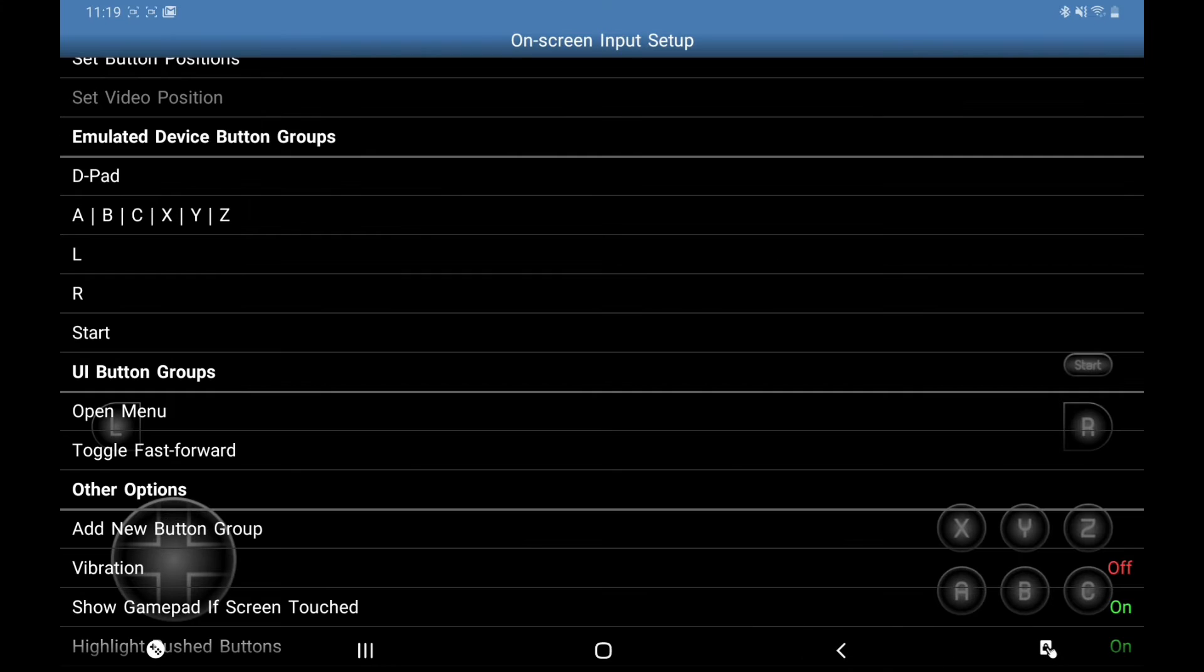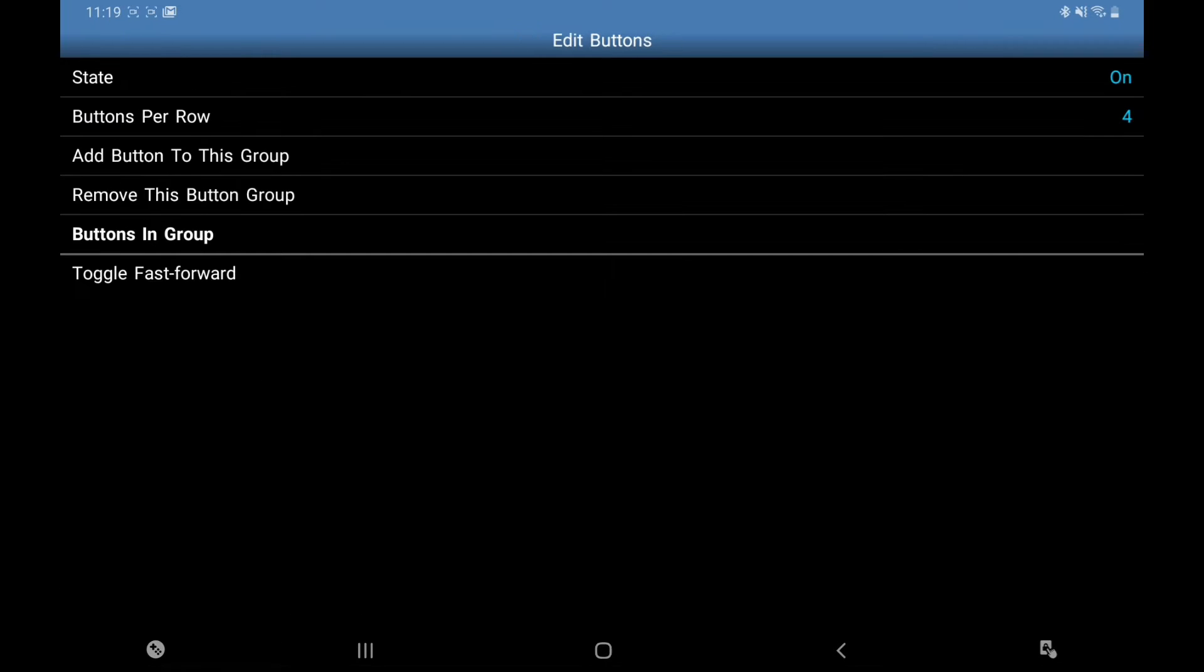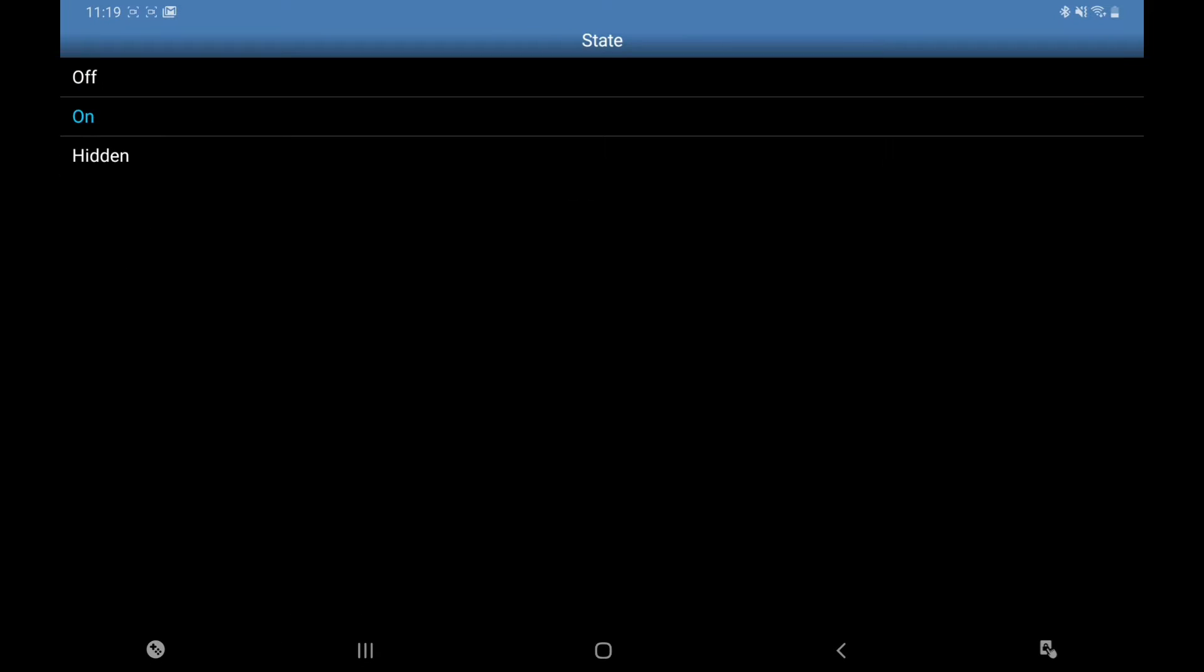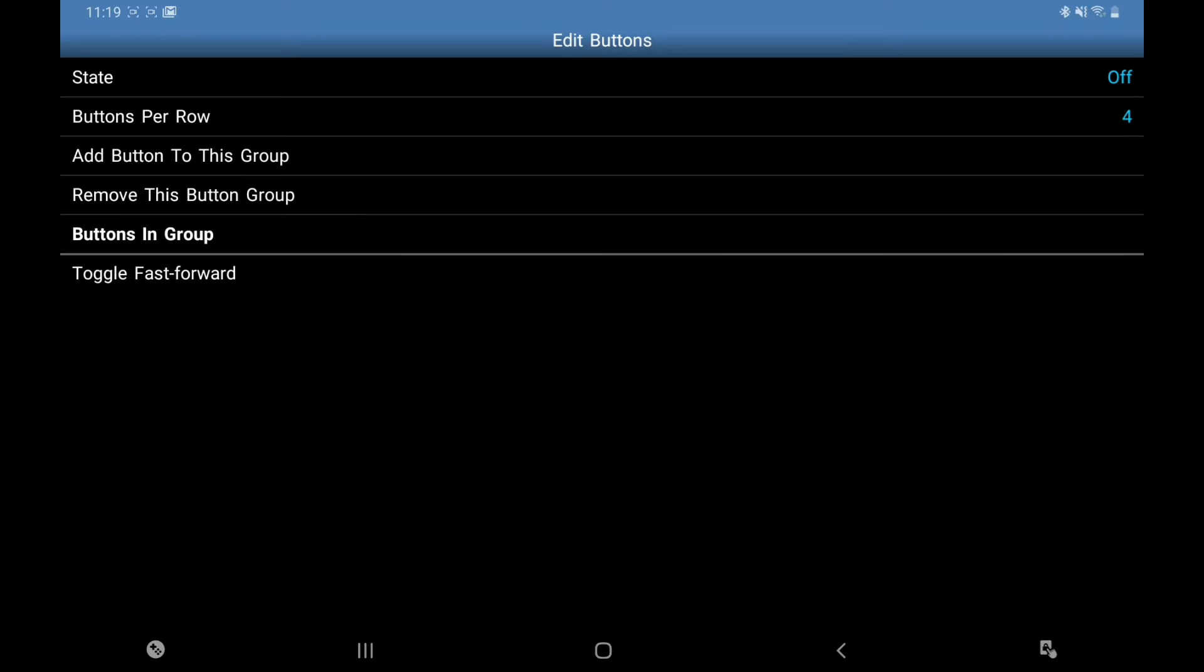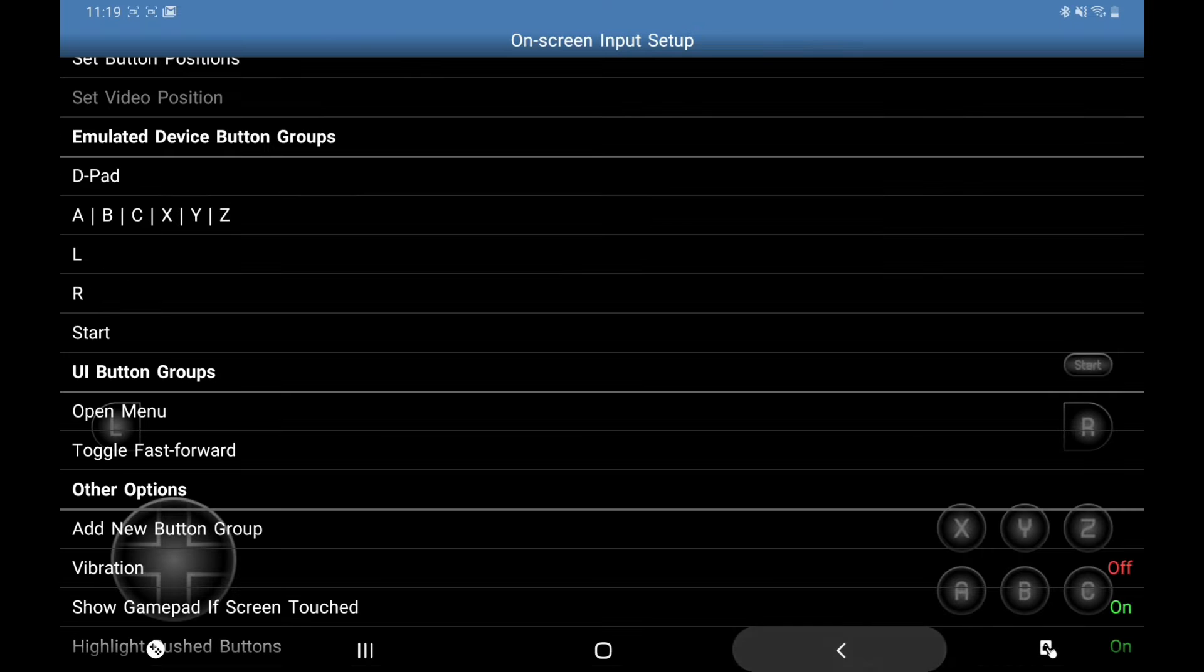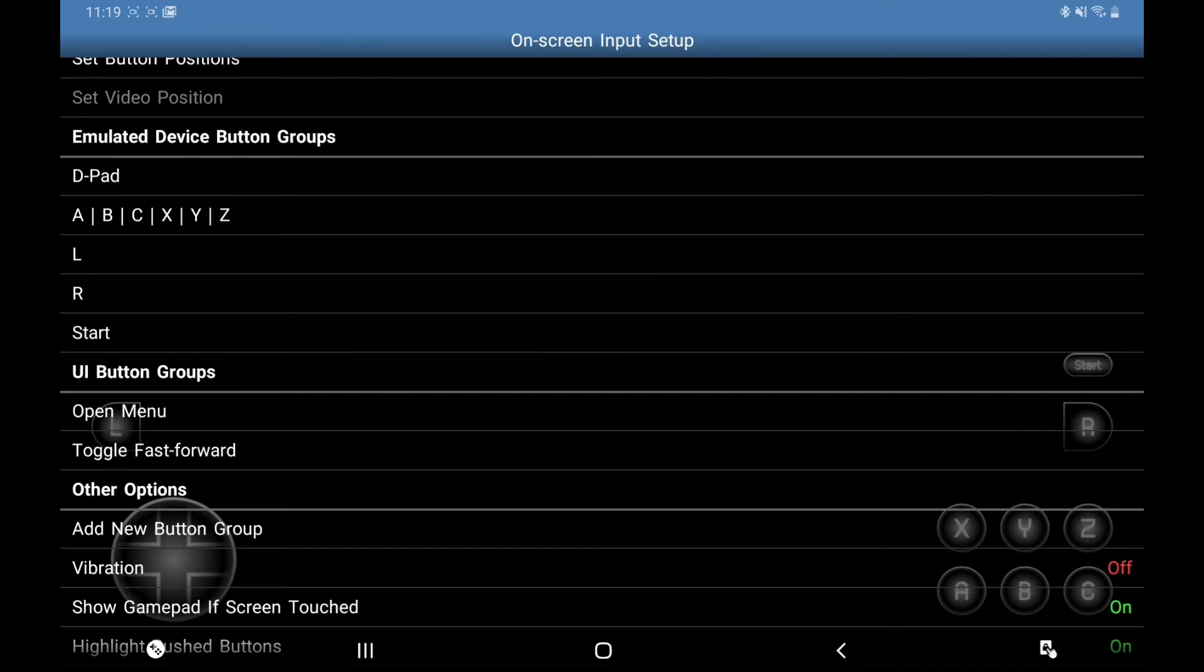I'm also going to turn Open Menu to off because it has an icon at the top of the screen, and Fast Forward same again, so it just keeps your screen clear when you're playing.